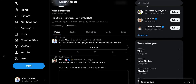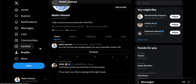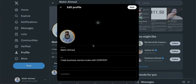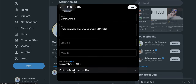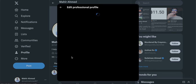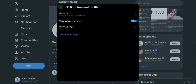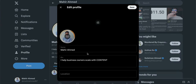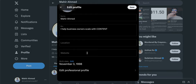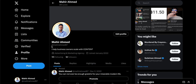First of all, you need to turn your account into a professional account. For that, you're going to click 'Edit Profile' and here you'll see an option like 'Move to Professional Accounts' or 'Switch to Business Account or Professional Account.' Then you'll have a couple of questions or options to fill out, and you'll have a professional Twitter account.